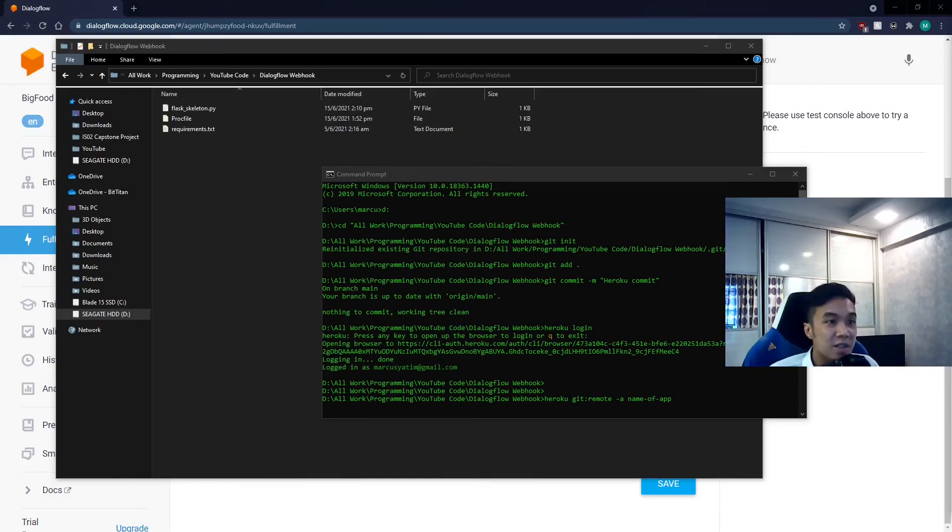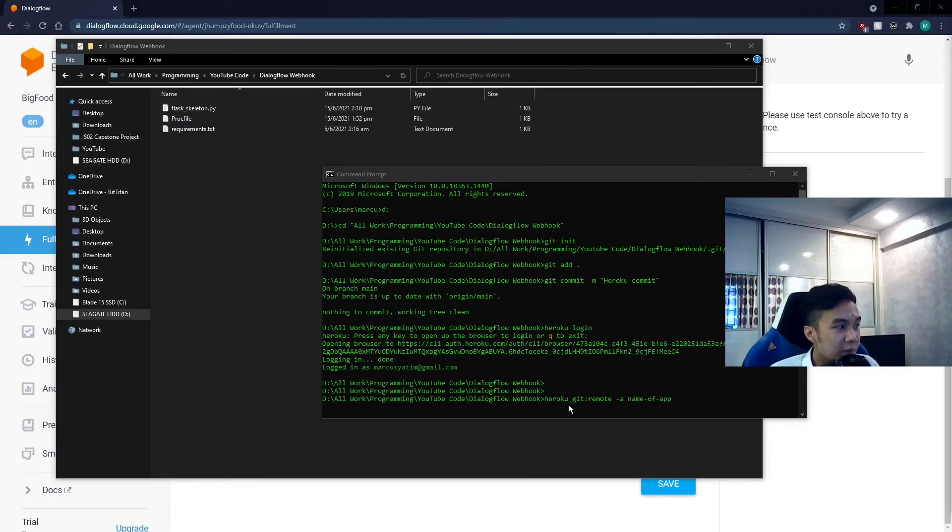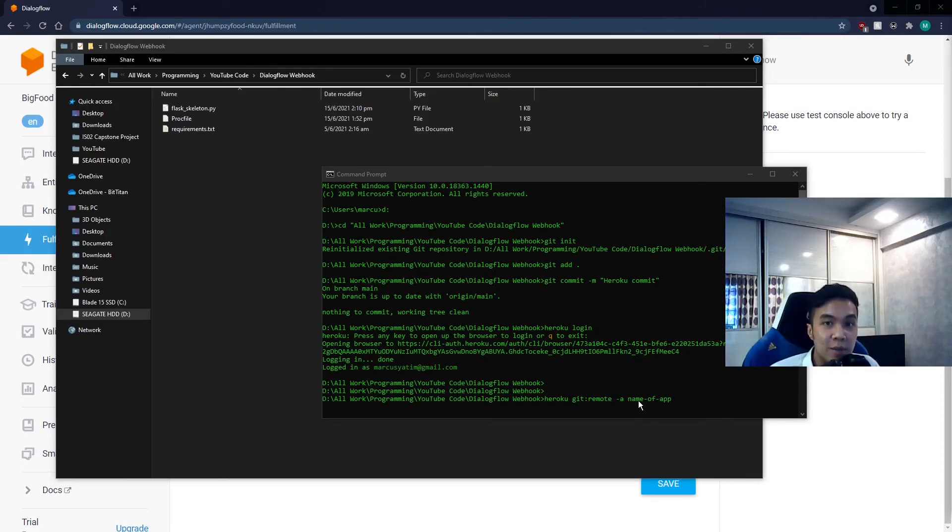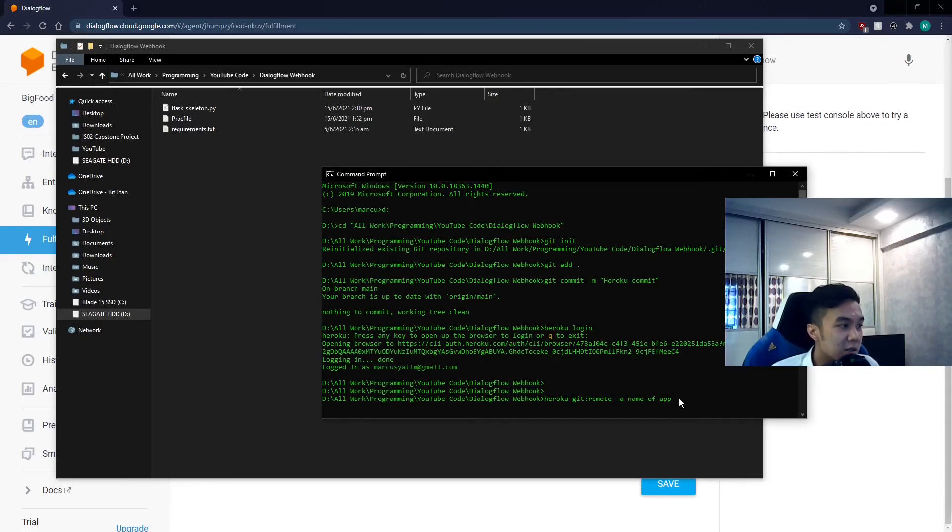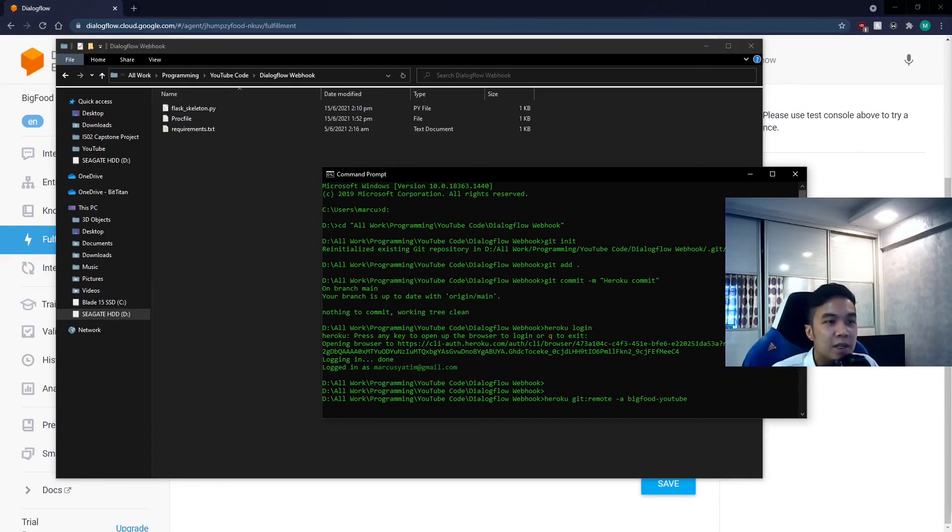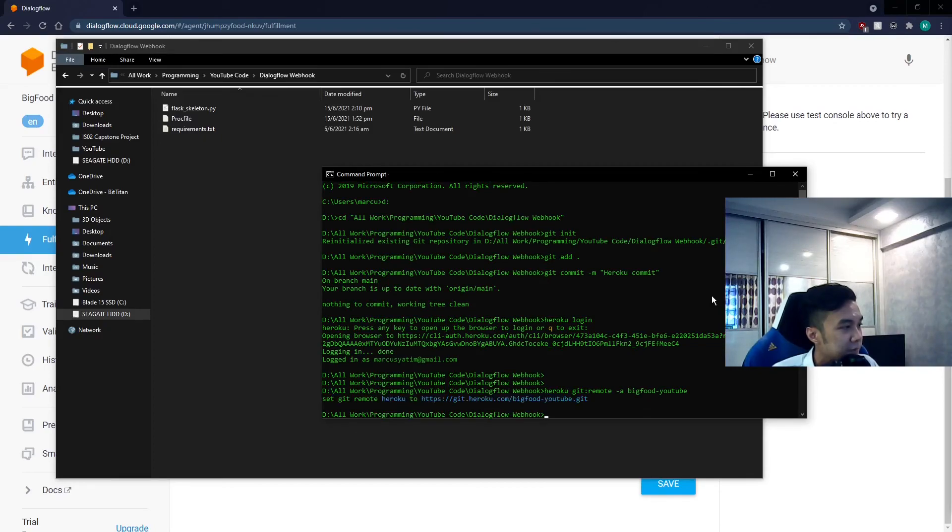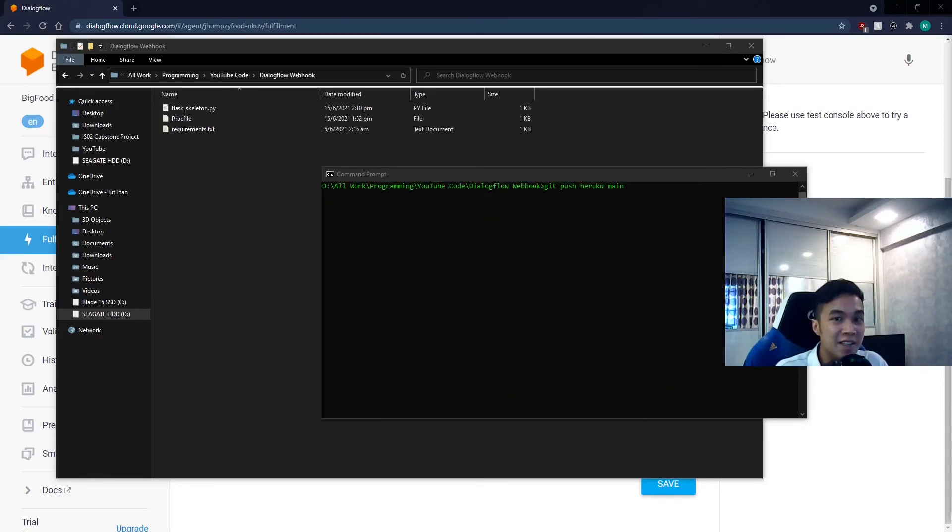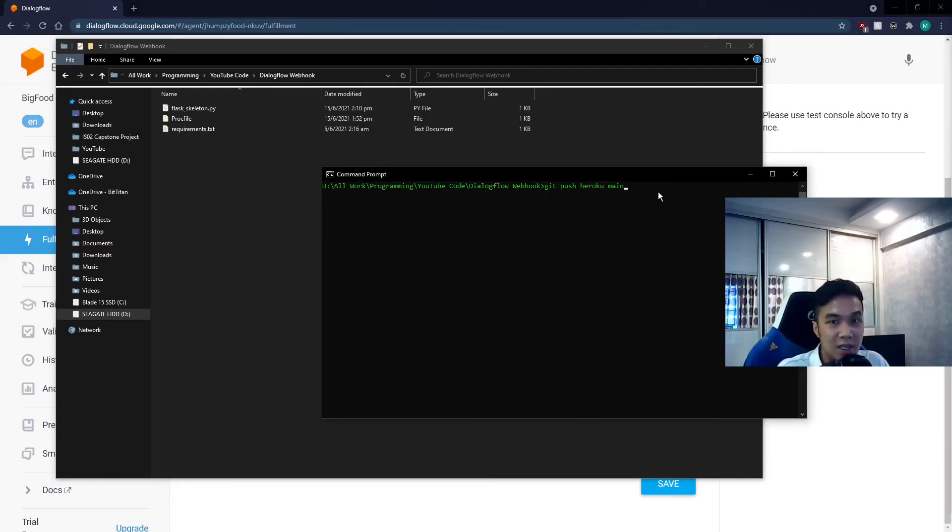Then, once you're logged in, you want to link your Heroku repository with your local one. So type in heroku git remote -a and the name of your application. So in my case, my application name was bigfoot-youtube. And for the last step, we want to push our code onto Heroku. So type in git push heroku main.